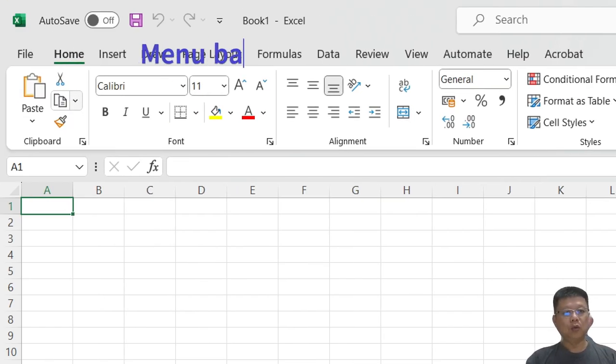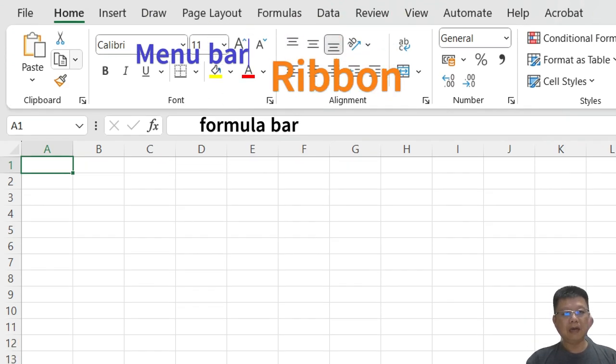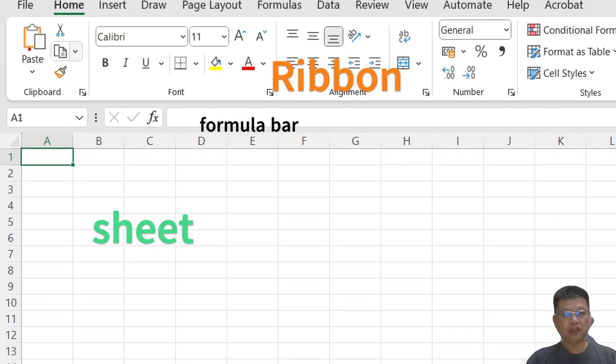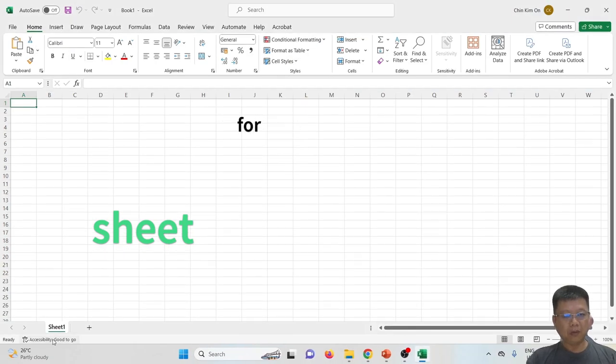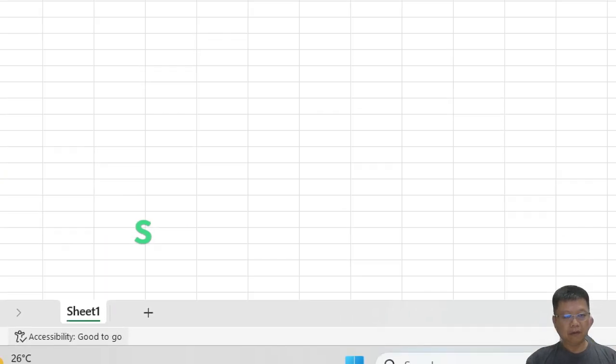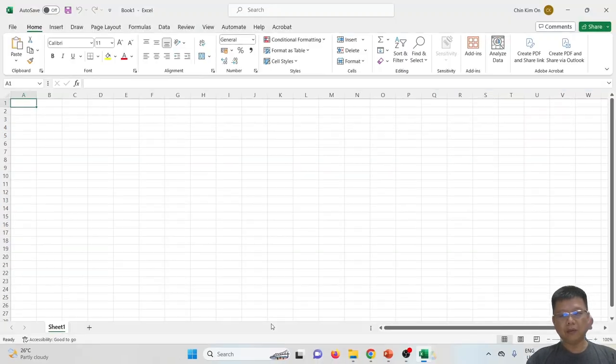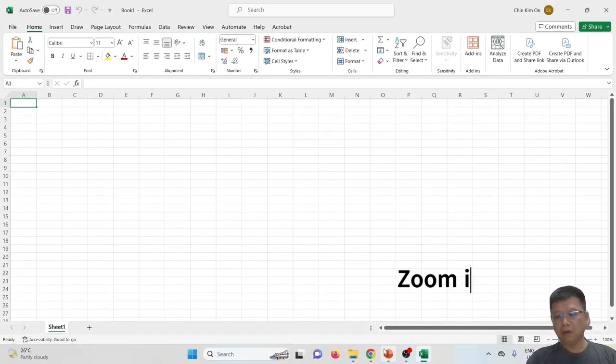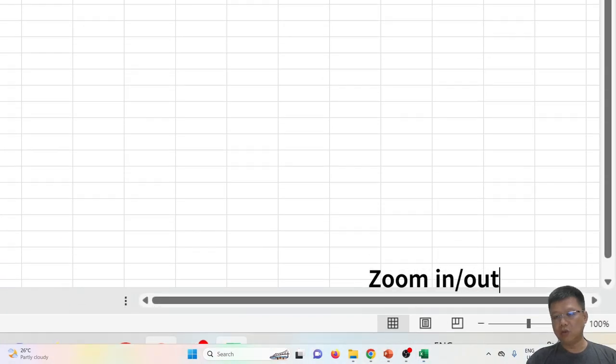Let me introduce you to the basics of Microsoft Excel. There's a menu bar on top, followed by the ribbons, formula bar, and the sheet itself. At the bottom we have workbook or worksheet, and on the right part we have zoom, zoom in and zoom out.